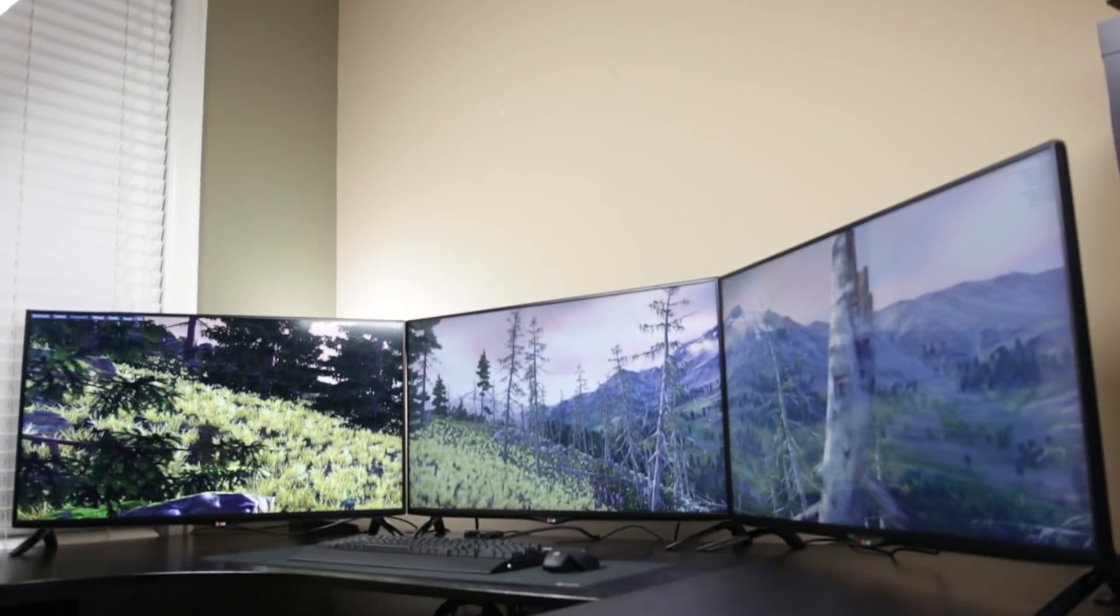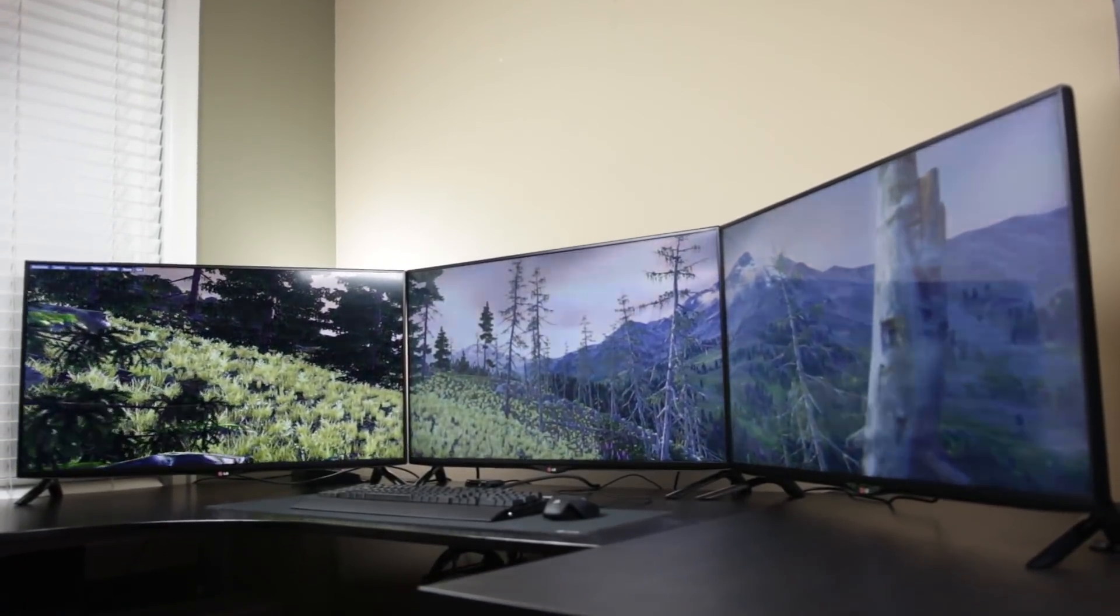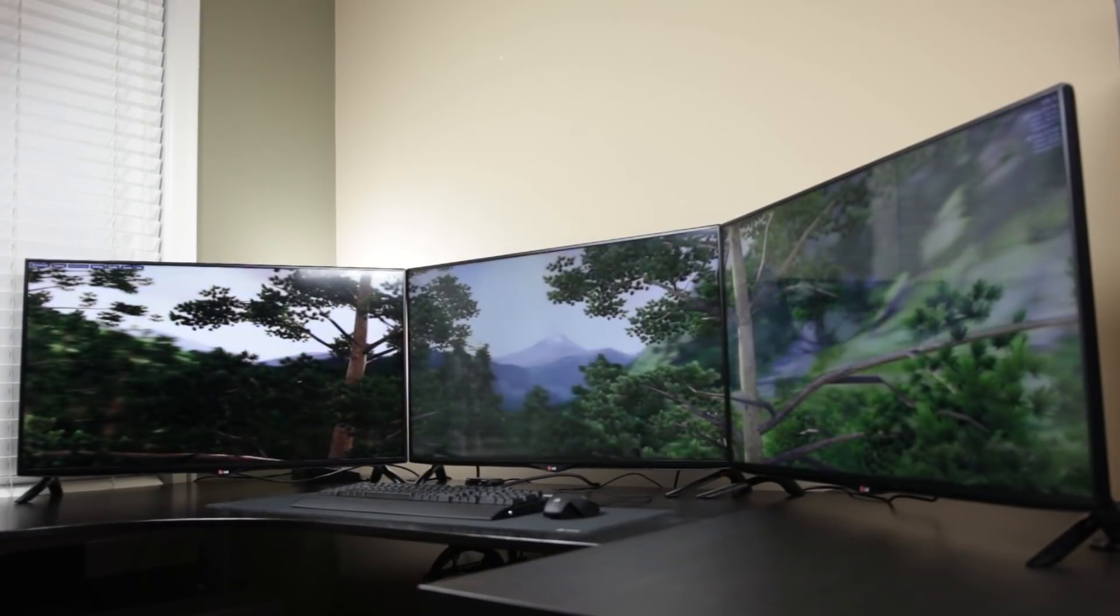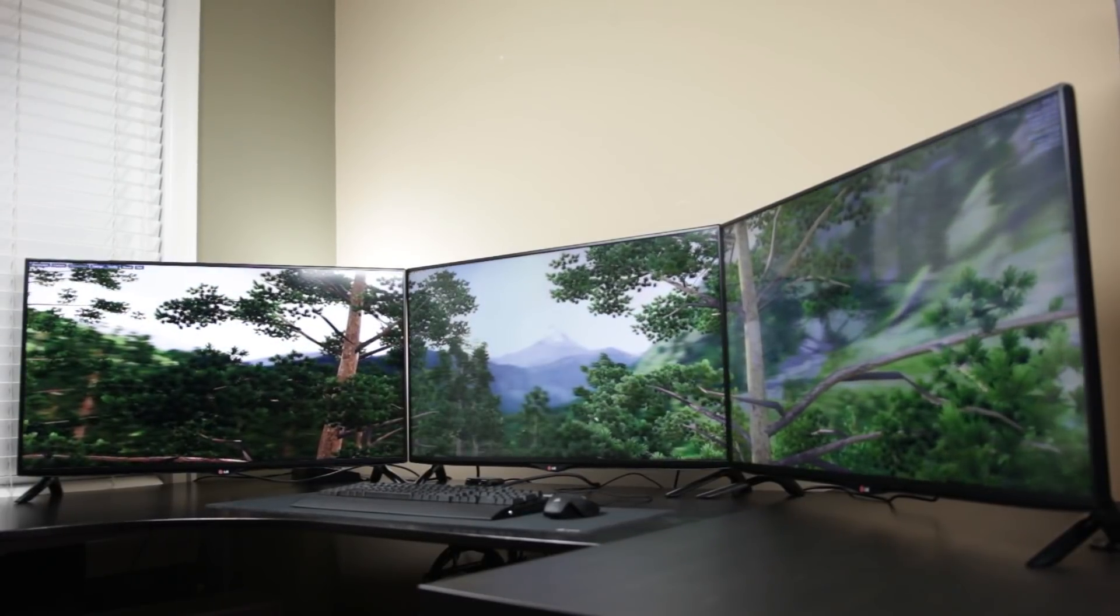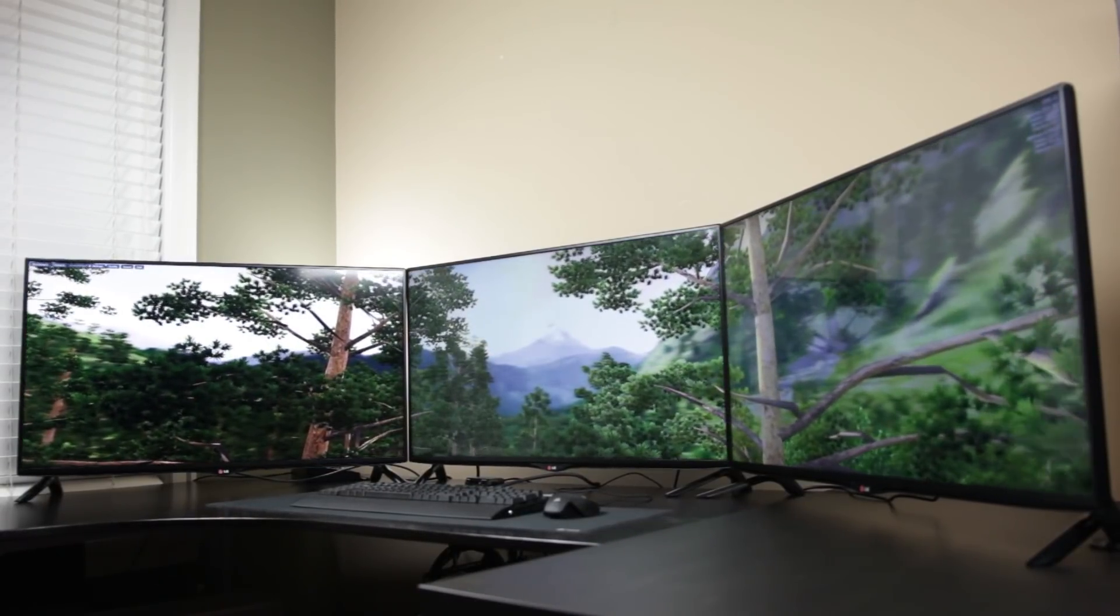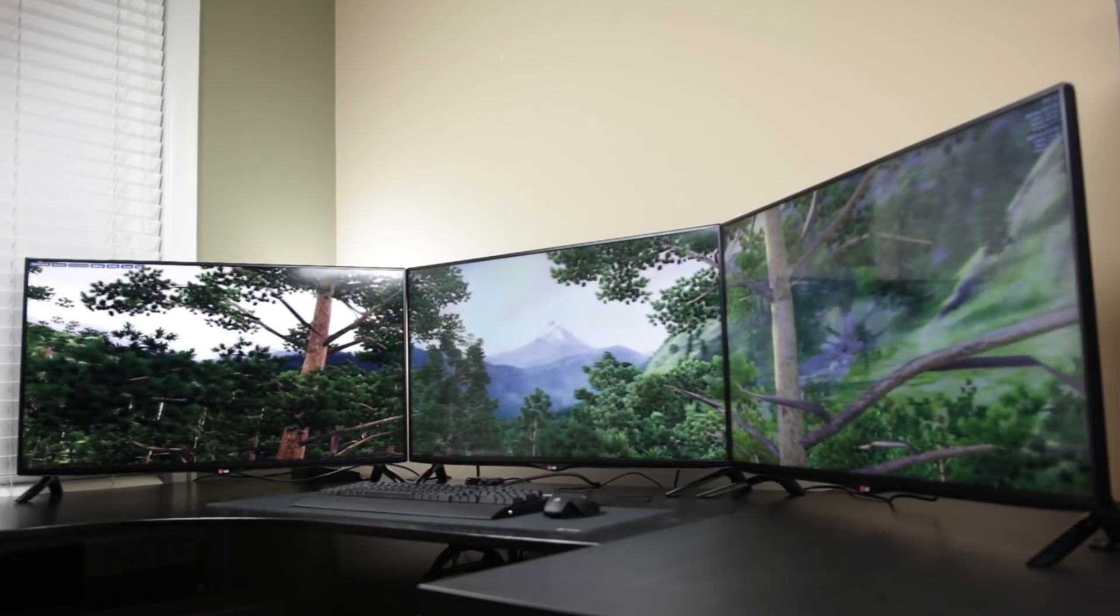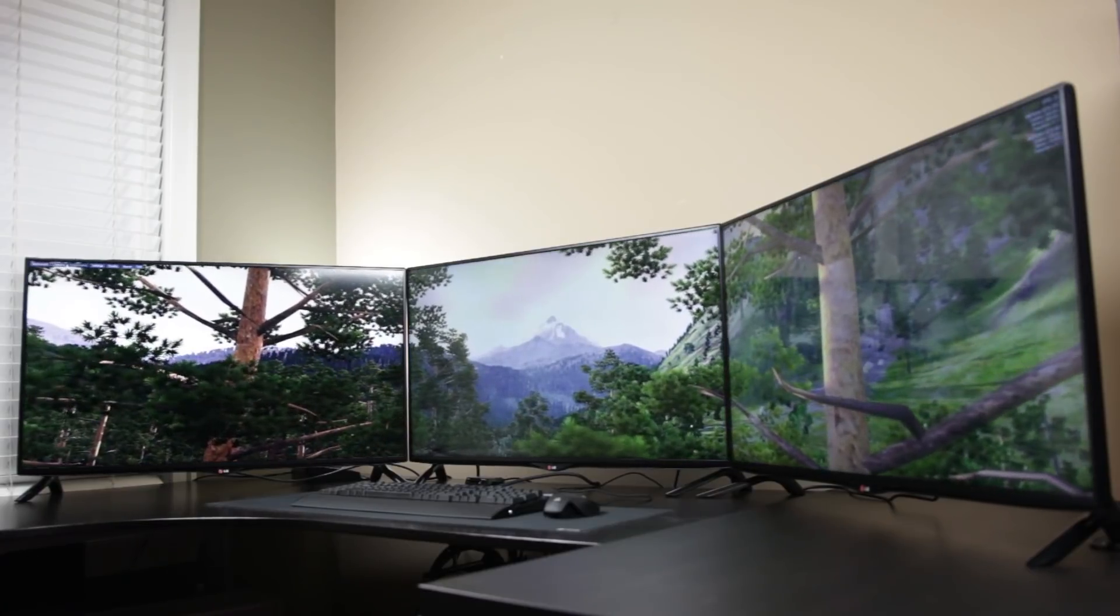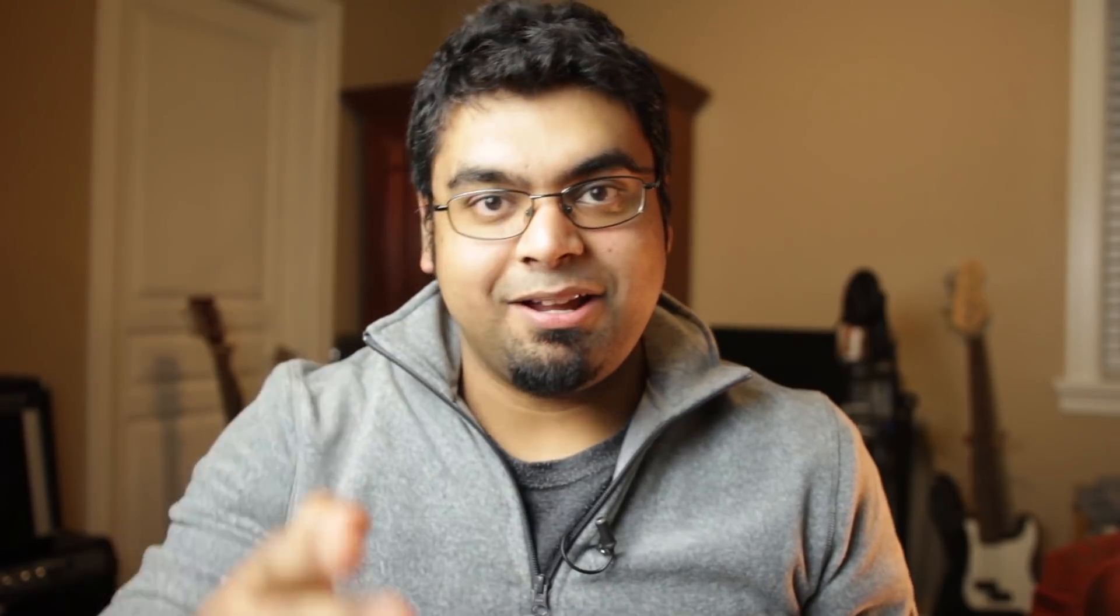If you haven't checked out my triple 4K monitors where I basically take three of these LGs and put them side by side for a triple monitor configuration using three GTX 980s to power everything, definitely check out that video. It's pretty darn incredible. But on that, thanks so much for watching again. We'll see you later, take care.